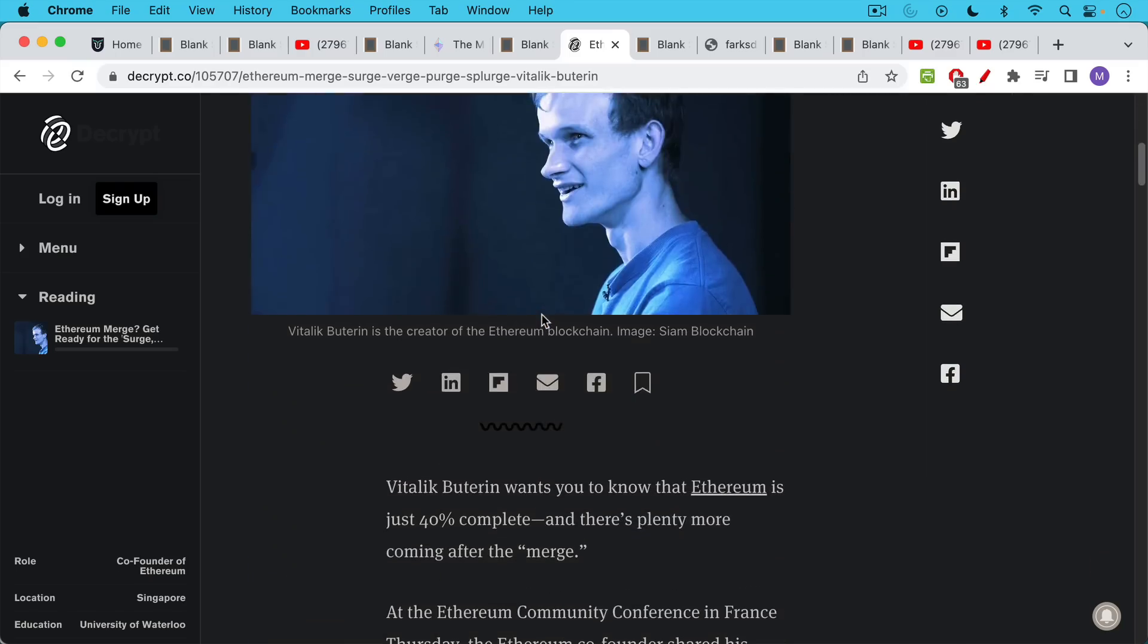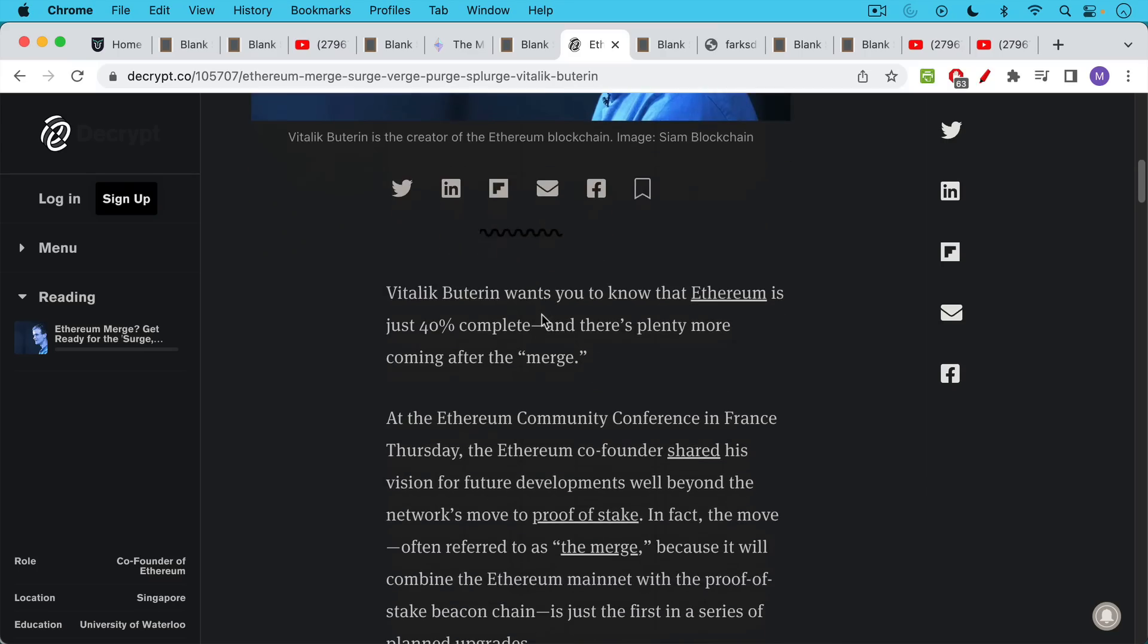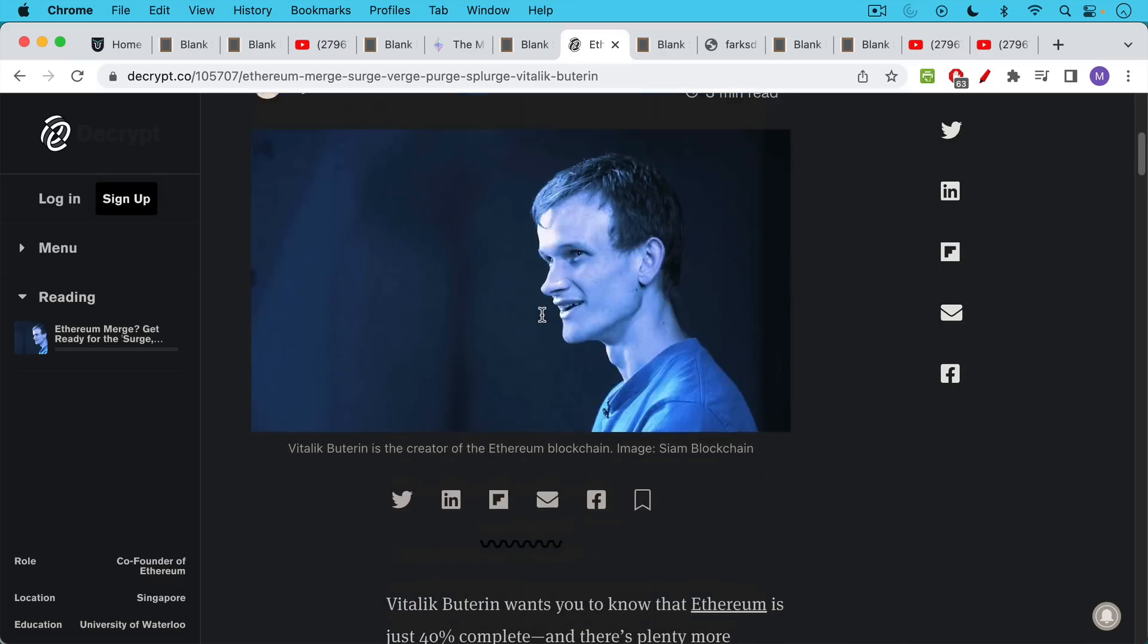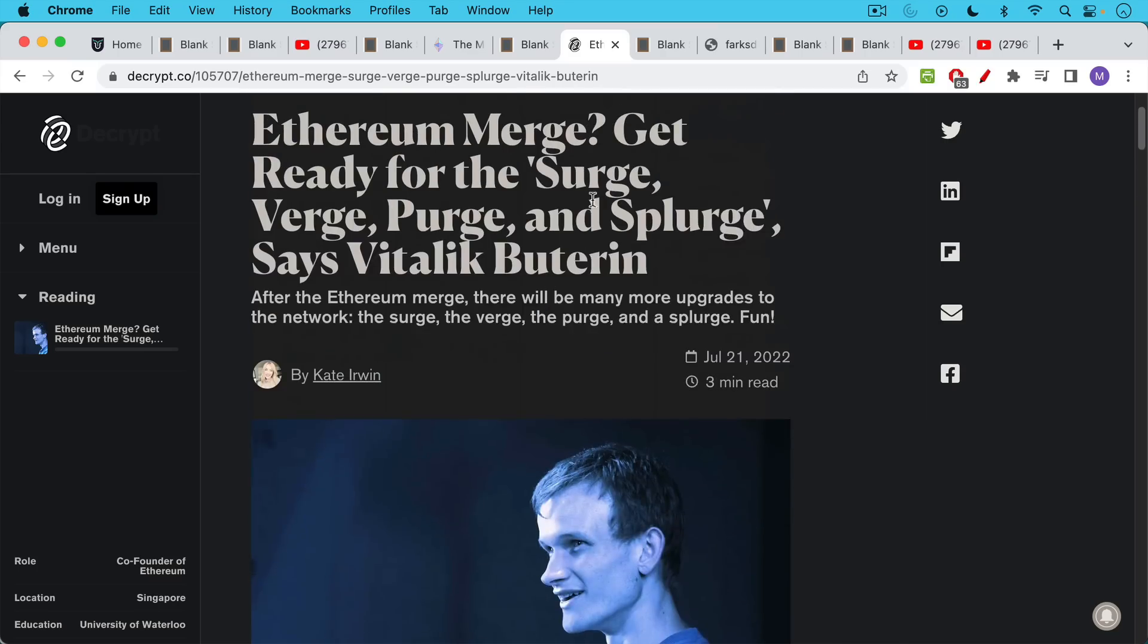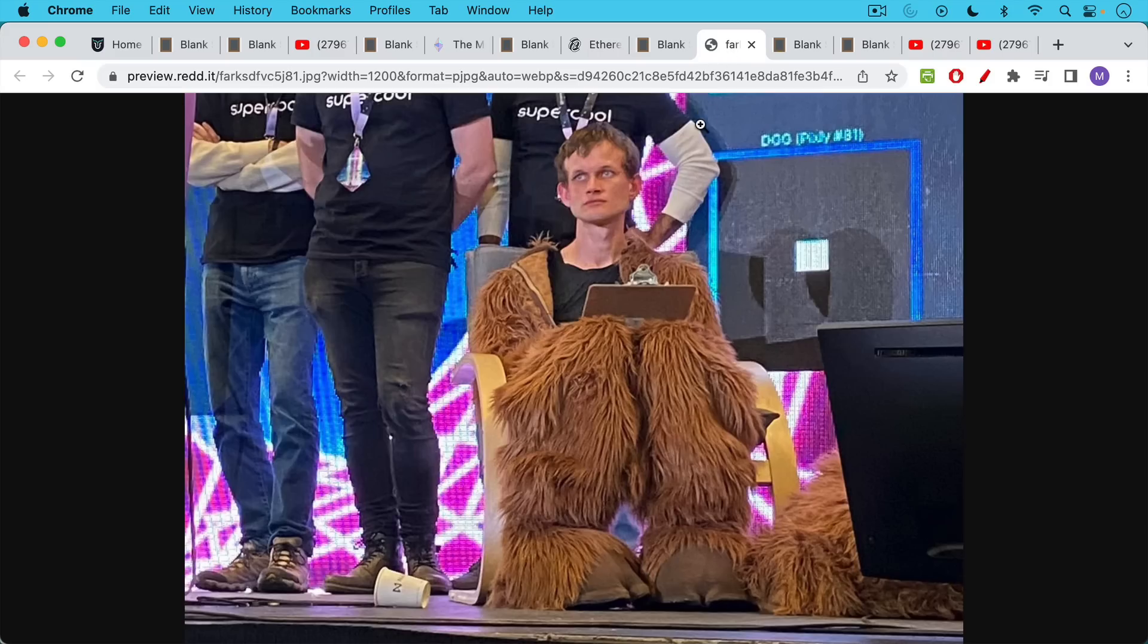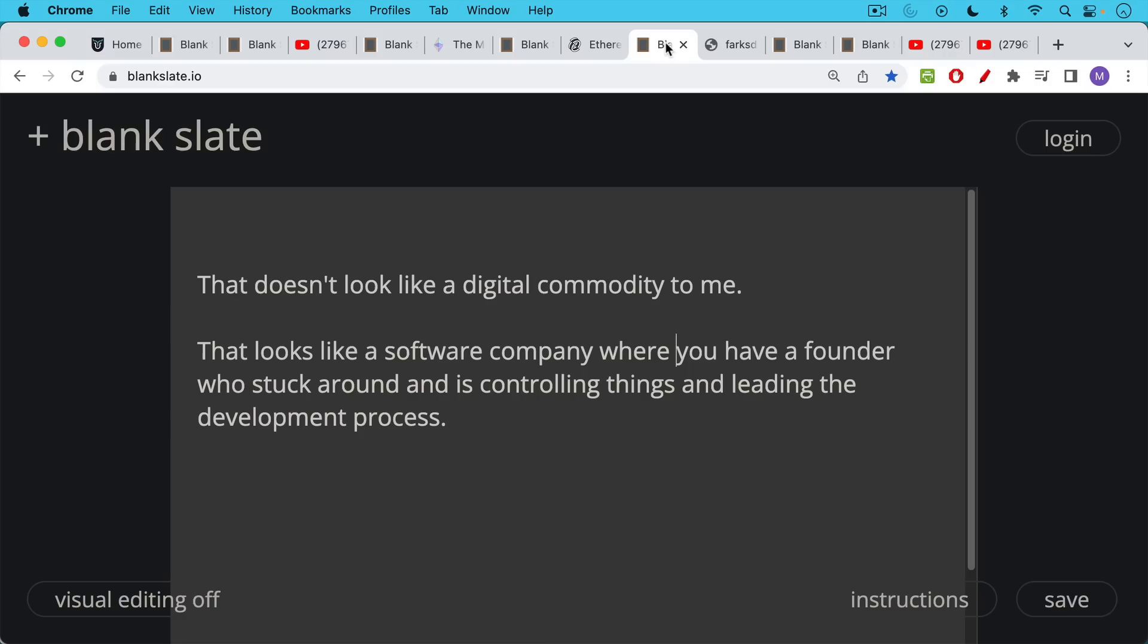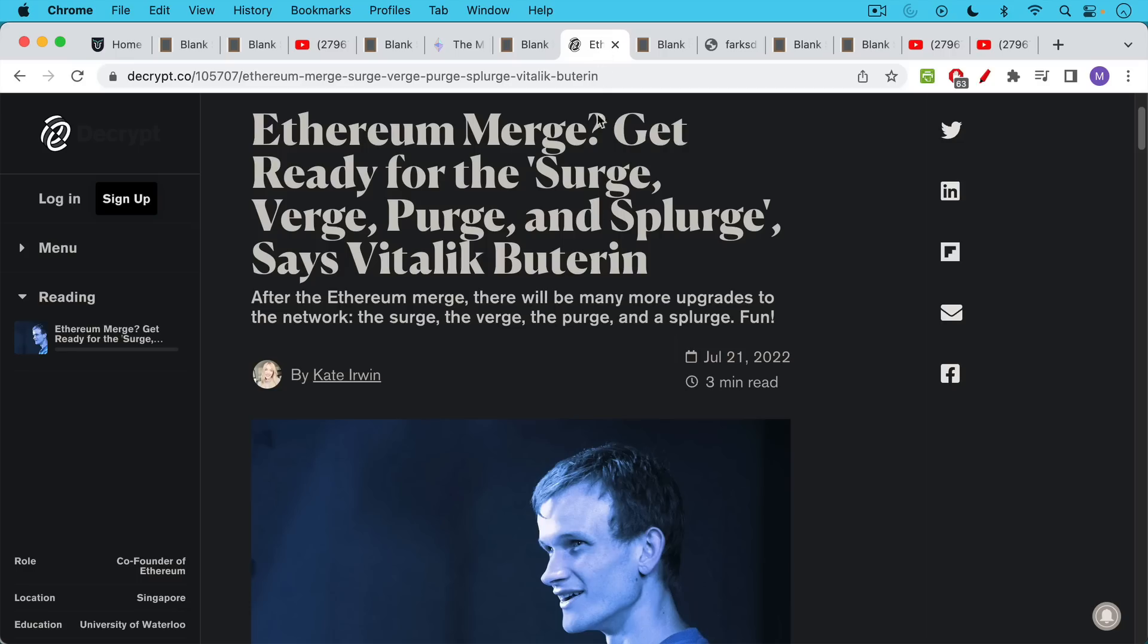But this is definitely a plan for what is going to happen with Ethereum. It does have a brave leader in the form of Vitalik, who has the bully pulpit and drives development. This doesn't look like a digital commodity to me. And people who pretend that ETH is this neutral digital commodity are ignoring all of these factors. This looks more like a software company where you have a founder who's stuck around and is controlling things with his friends and leading the development process.